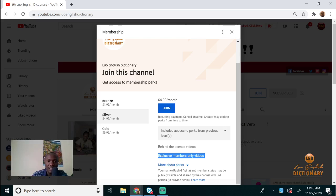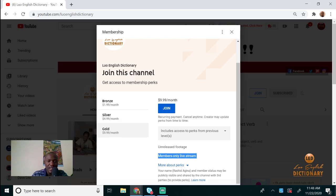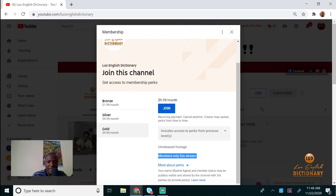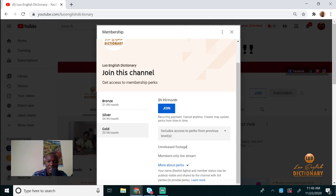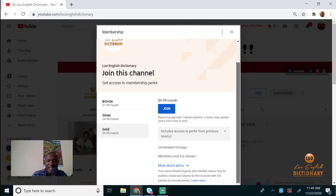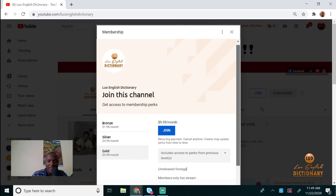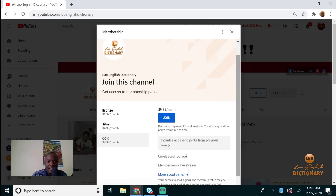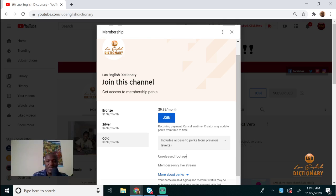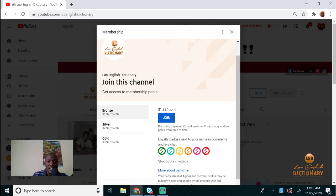You can also join as a Gold member. Gold members have access to all that Bronze and Silver have, plus unreleased footage. We can also discuss future prospects and ideas with you. If you want to support this channel, please click on Join.